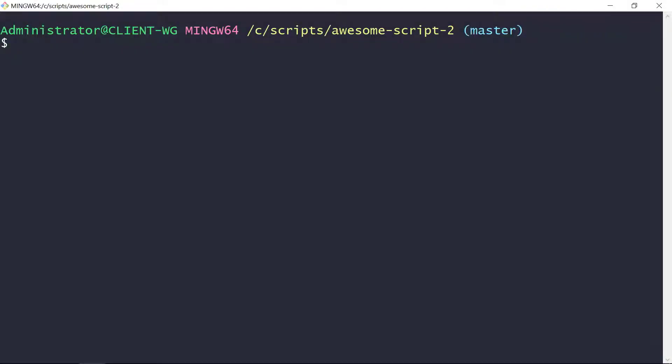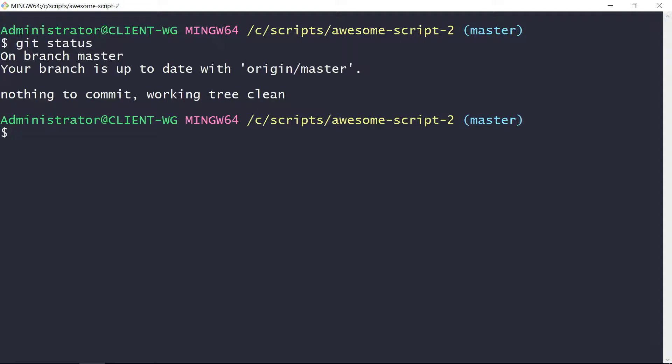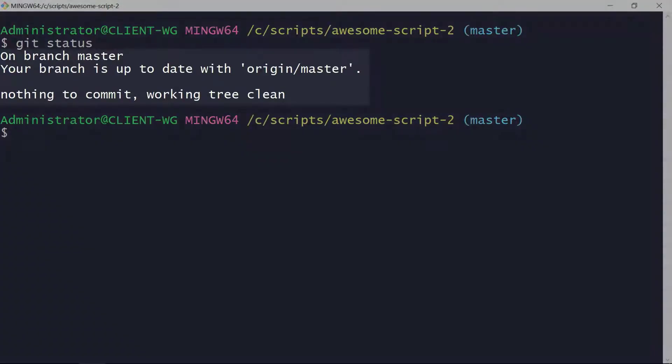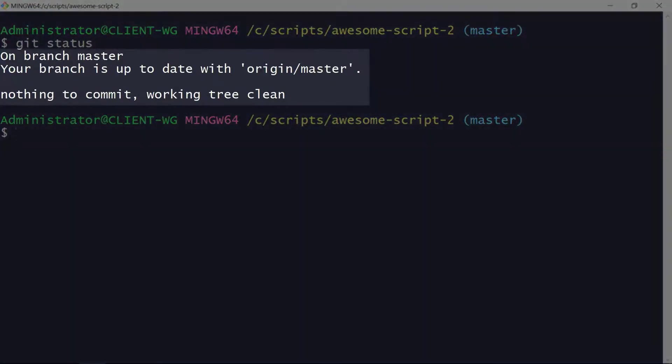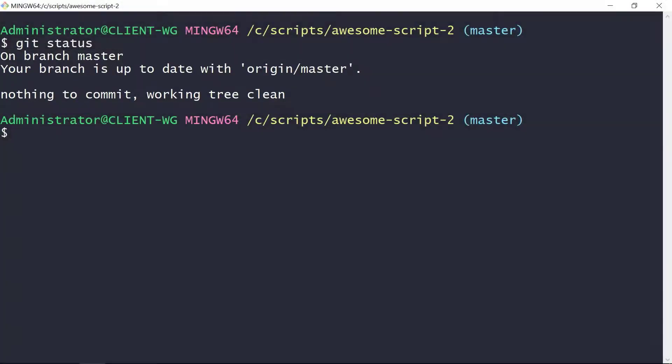Now we'll just verify again that we're up to date with git status. Here we can see that it says we're up to date with origin master.